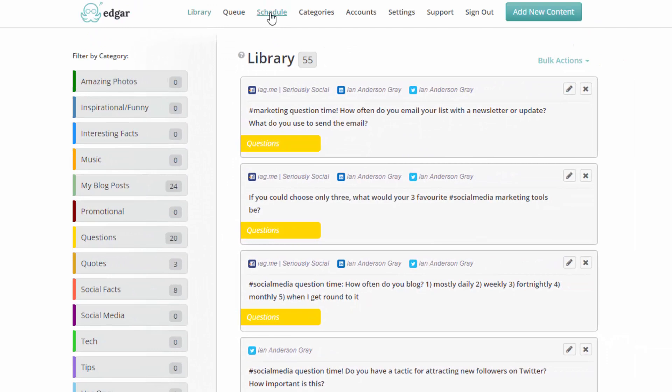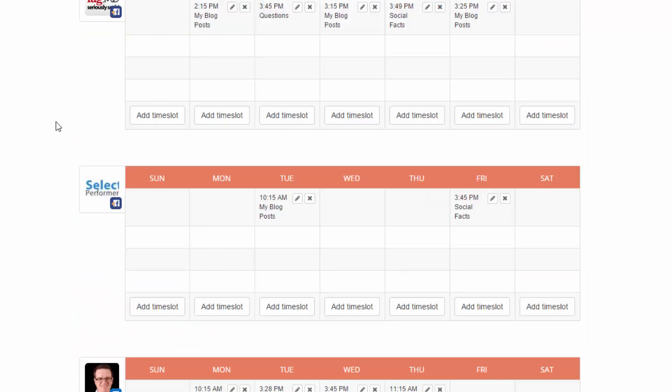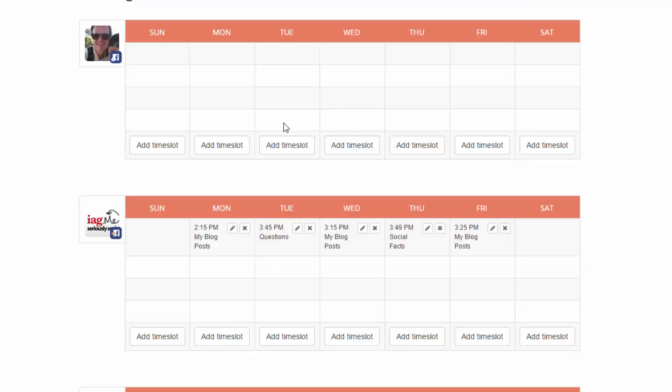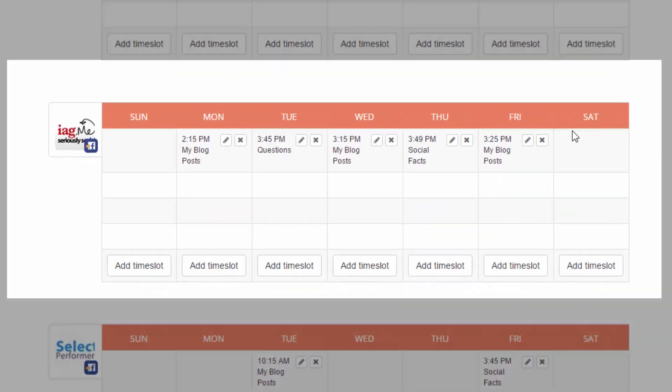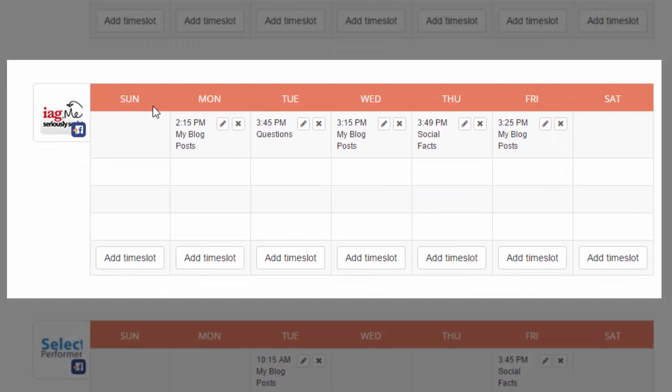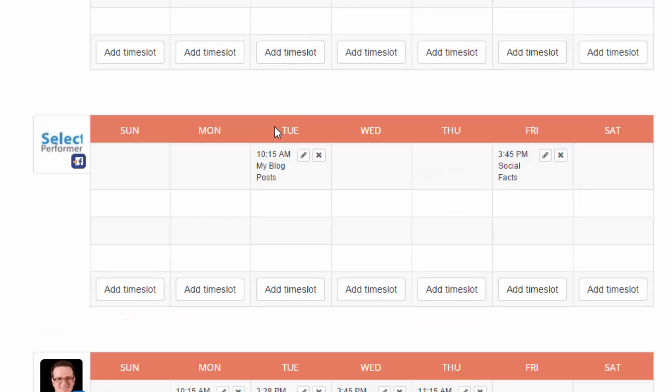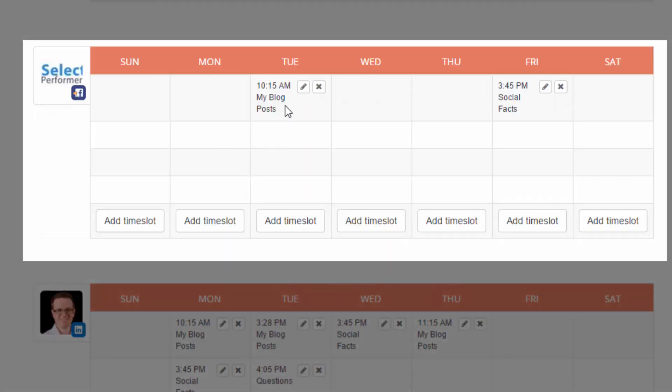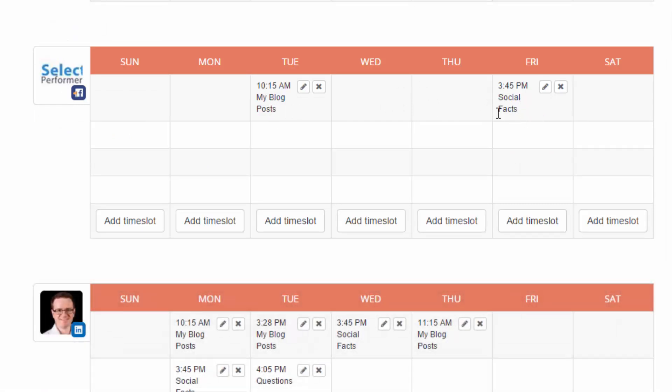Another important bit is the scheduling tool. So I'll just click on that and show you different schedules you can set up. So you can set up a different scheduling system for each social profile you've got here. So here's my Seriously Social Facebook page and I'm posting one post each day Monday to Friday. That's select performers. I've got one on a Tuesday and one on a Friday. Different categories. You'll see on the Tuesday I've got my blog posts. On a Friday I've got social facts.